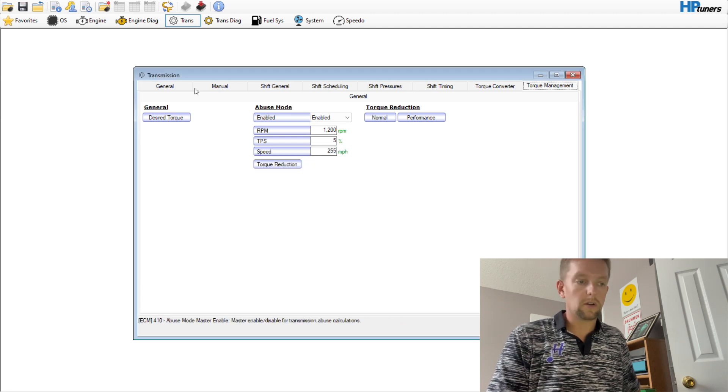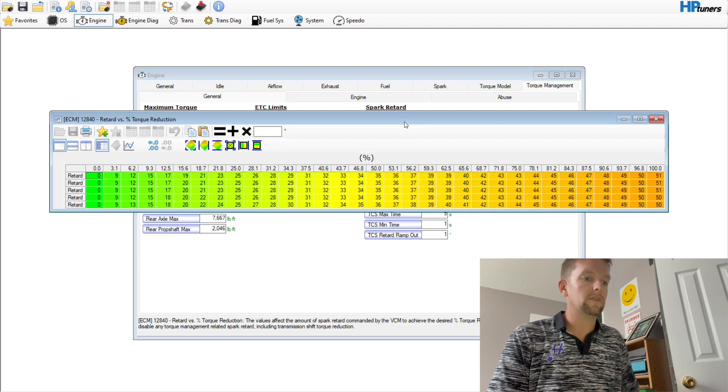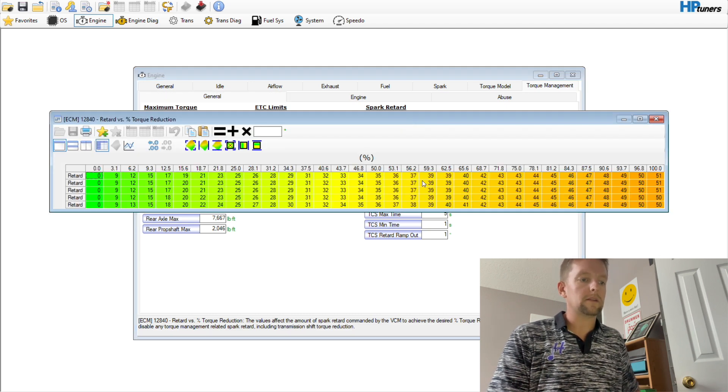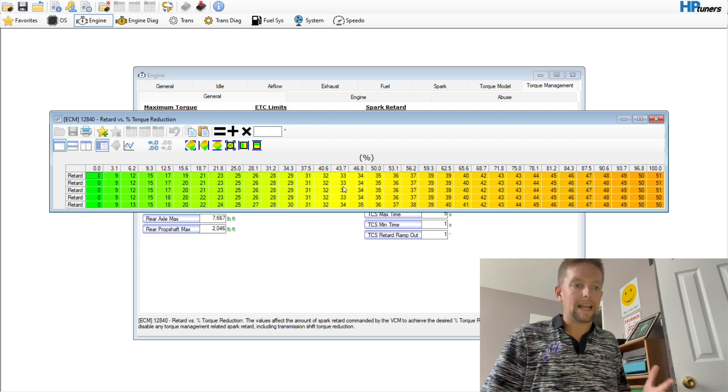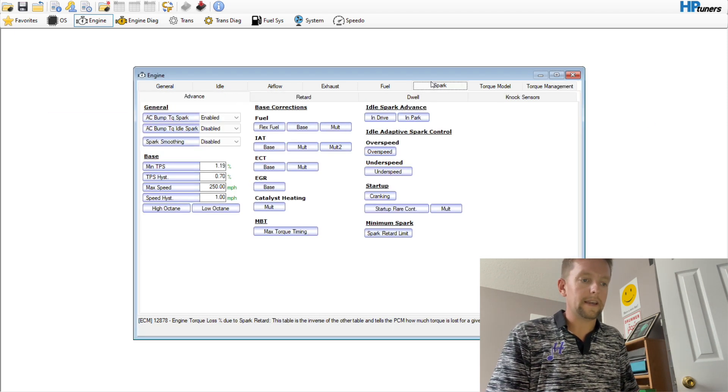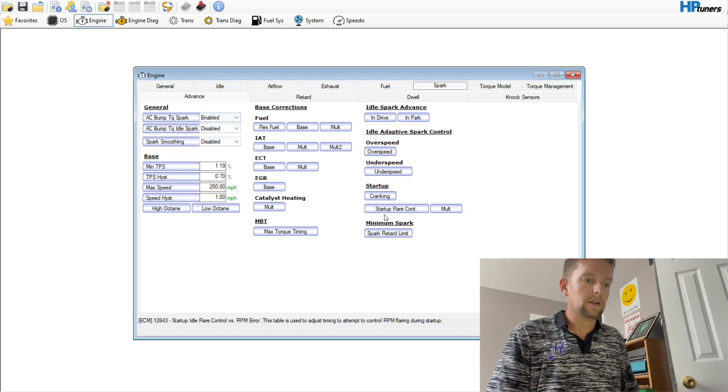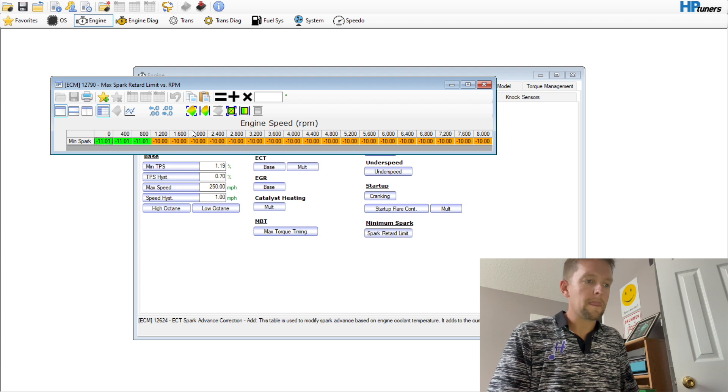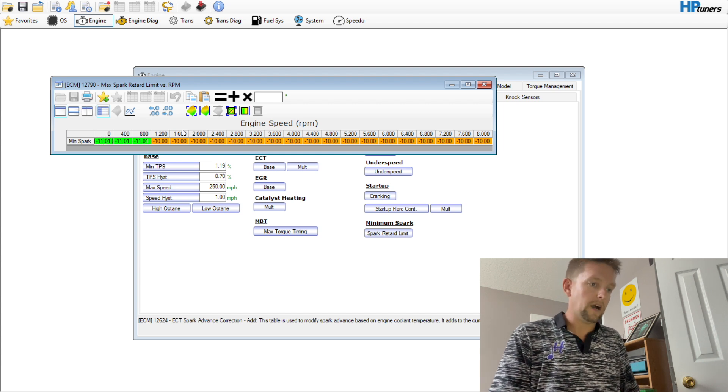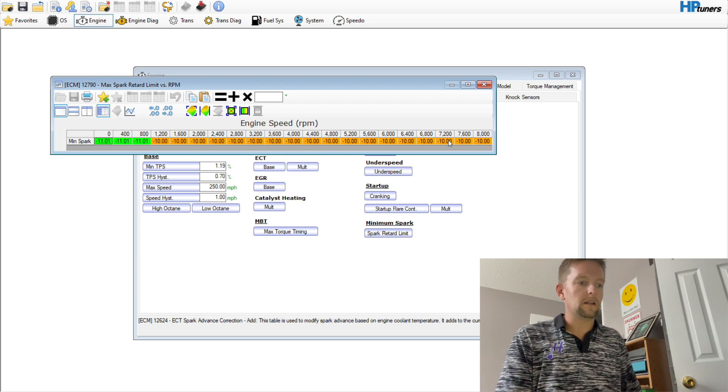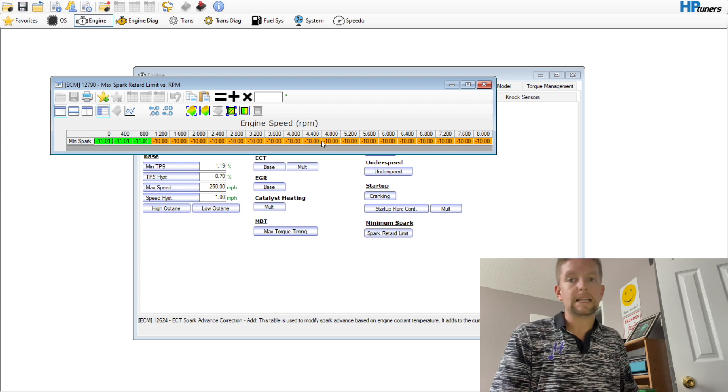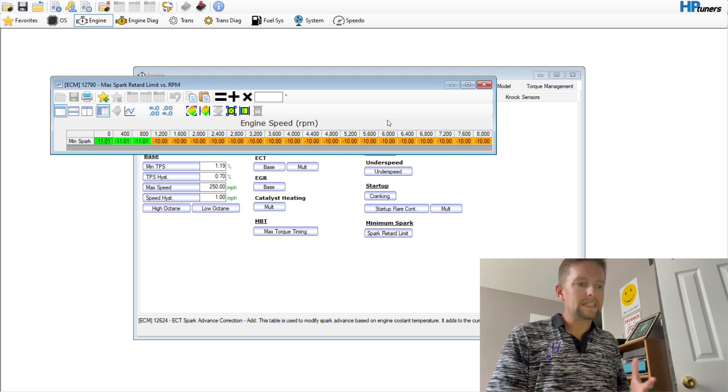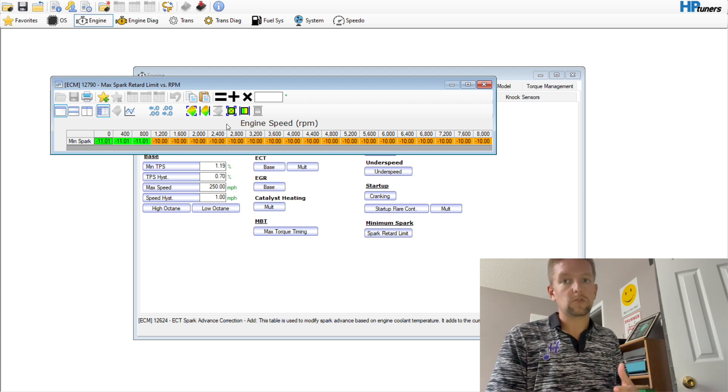So you'll be able to see the amount of spark that gets pulled during the shifts. Especially at wide open throttle, you've got to be careful. Right here you can see some of these shifts. So I'm in first gear and as it makes that shift, that little dip right there, you'll notice we dropped to 1.6 degrees of spark. That's the torque management kicking in.